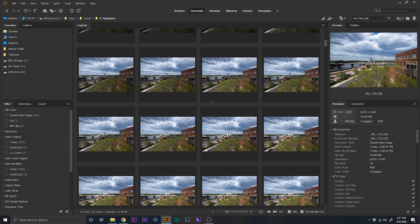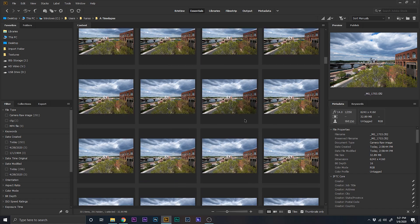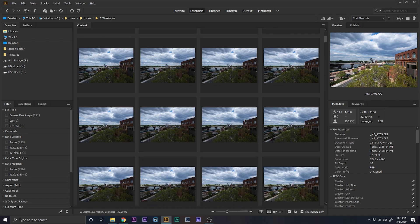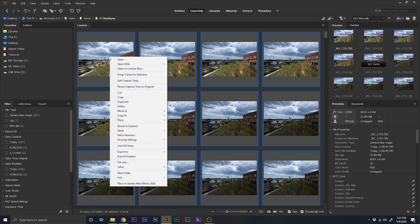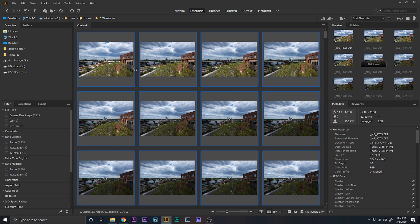Okay, so what we're going to do is we're going to push Ctrl A to select all of them, right click, and then do open in camera raw.